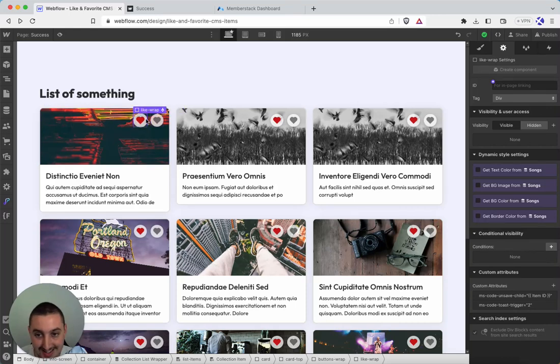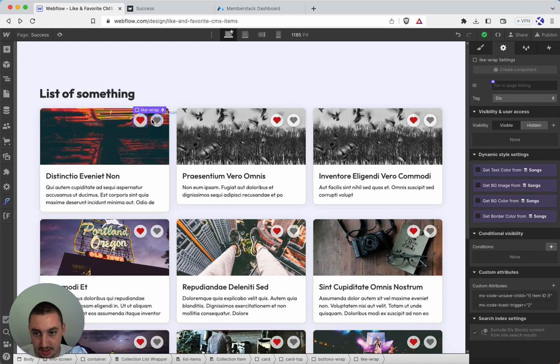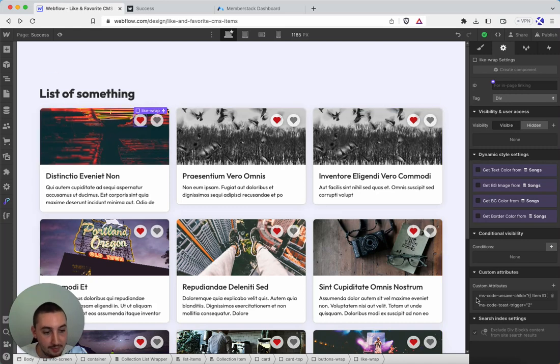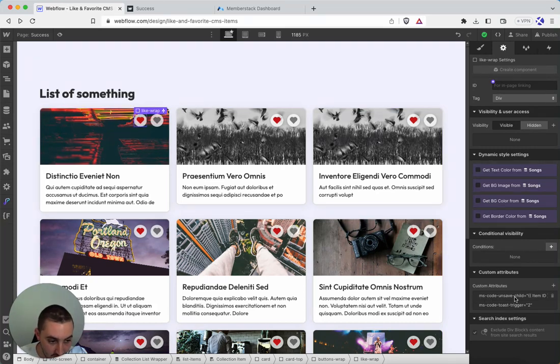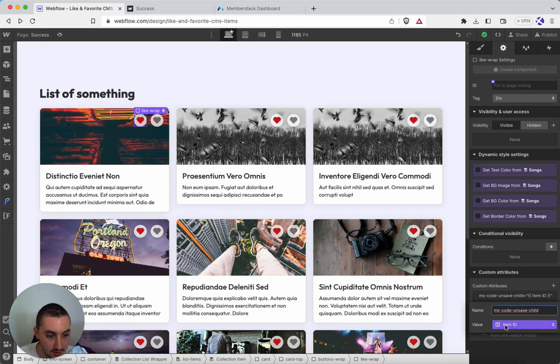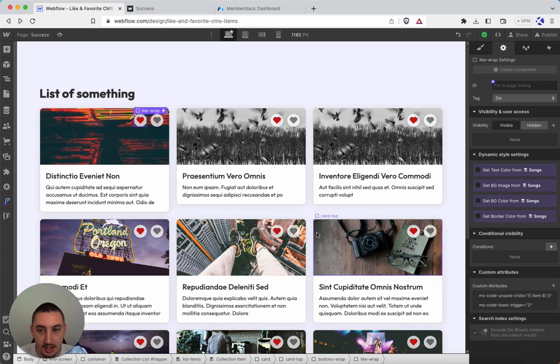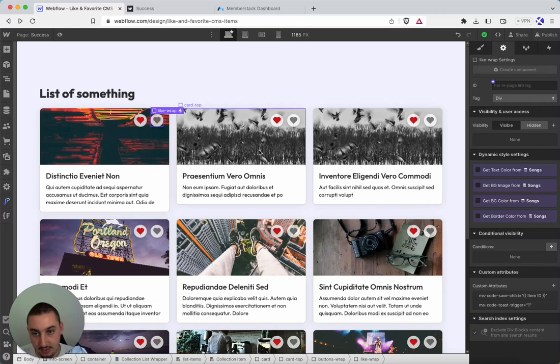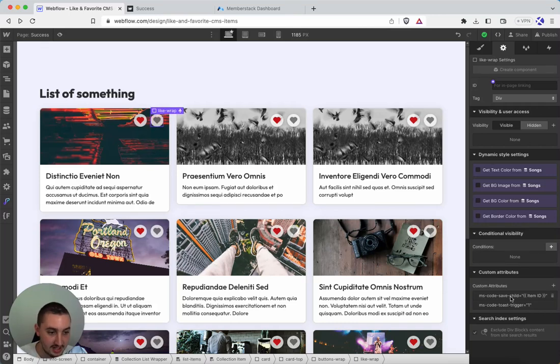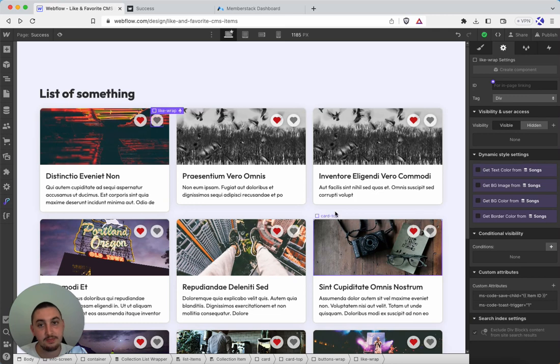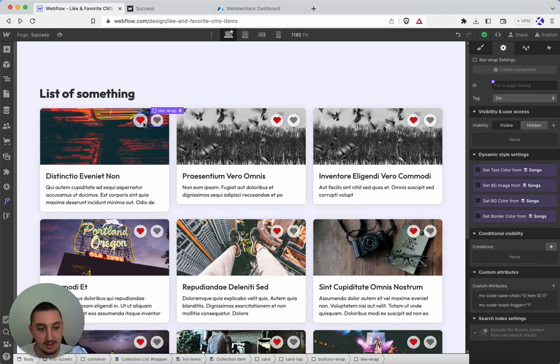And the unsave one here, which is red, will have ms-code-unsave-child, and then you can add that item ID field. Then this one over here to like it or save it is going to have ms-code-save-child equals item ID. So we just have three attributes applied and that is all.